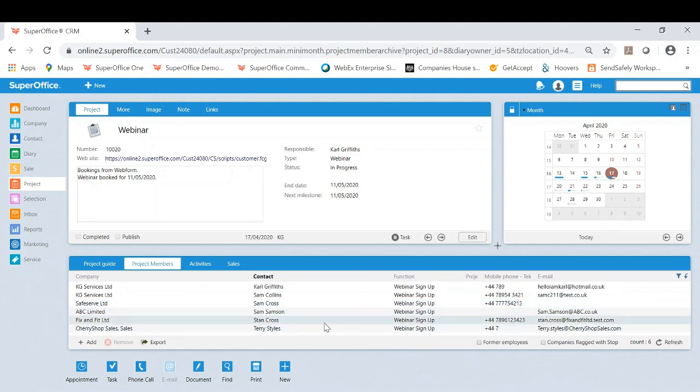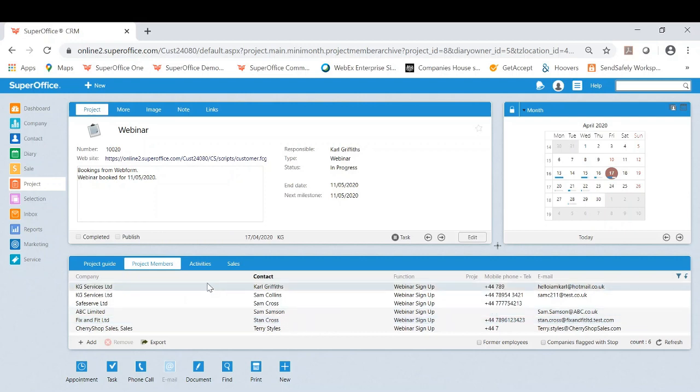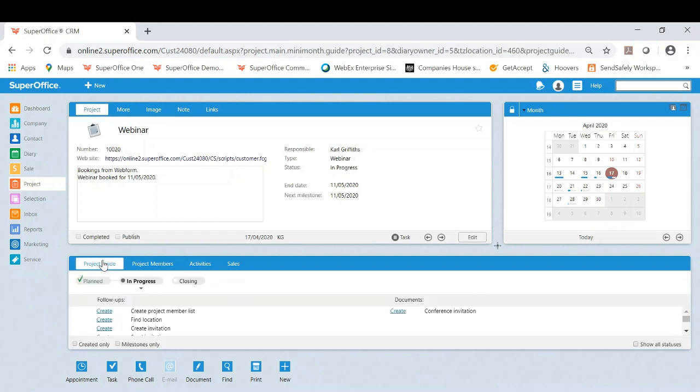Now, the great thing about creating a project to manage the webinar and ensure all tasks are being completed is that you can create a project guide. So if you are managing this, you will always know the process.